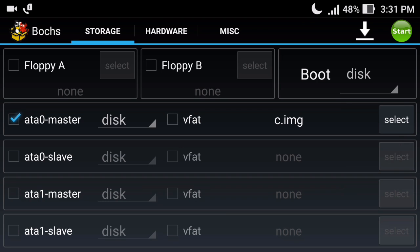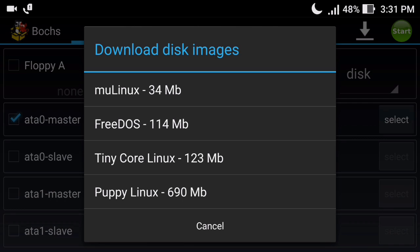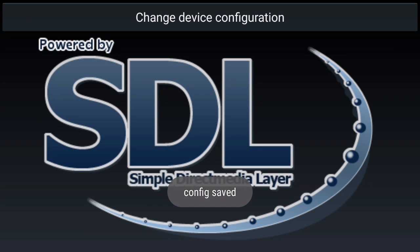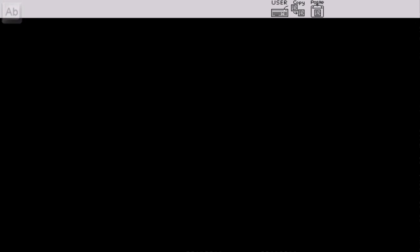There is a download icon where you will find embedded links for mu Linux, FreeDOS, Tiny Core Linux, or Puppy Linux. If you are interested in running those operating systems you can download them directly from there. Otherwise, click Cancel, select all your settings, select the image file you want to run - I provided the c.image file which contains the Windows operating system. When all settings are complete, simply click Start.